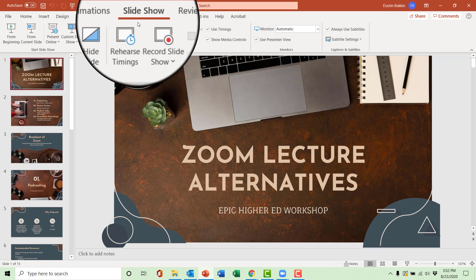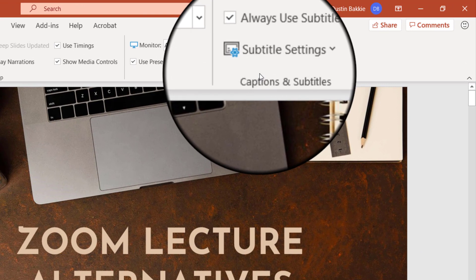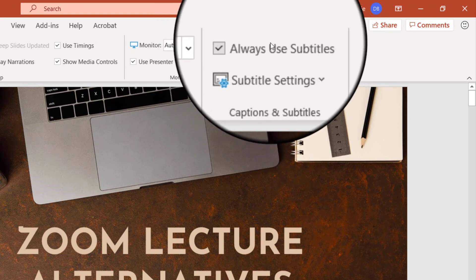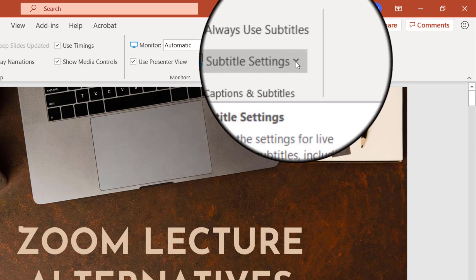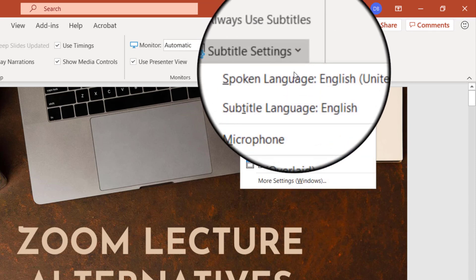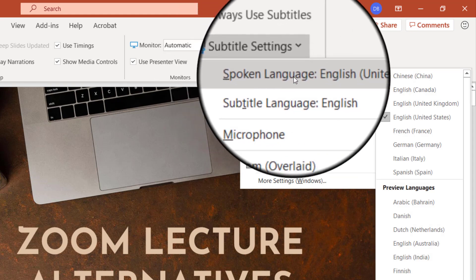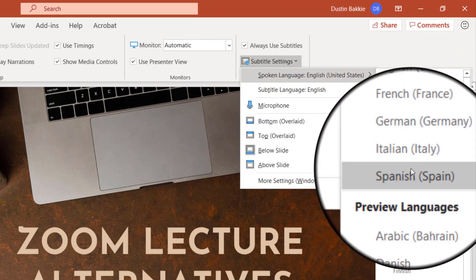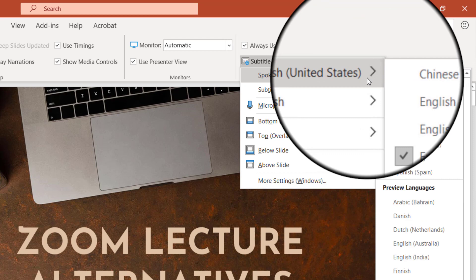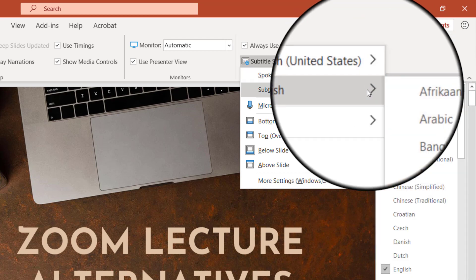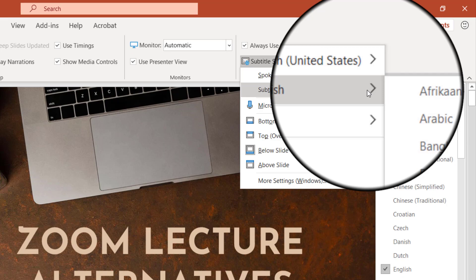Once you're here, come over to Captions and Subtitles, and make sure Always Use Subtitles is clicked. Under Subtitle Settings, make sure your language is labeled as the spoken language — it defaults to English, United States — but you can change your default language. Then set your subtitle language. The default is English; however, PowerPoint will not only automatically closed caption and transcribe your presentation, it will also automatically translate it.